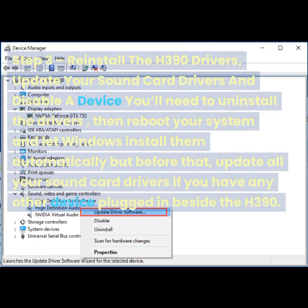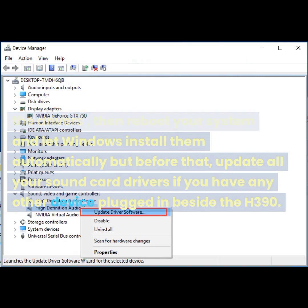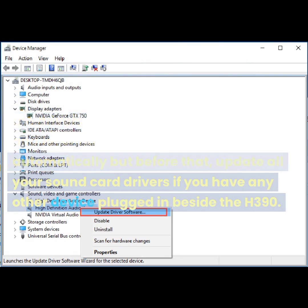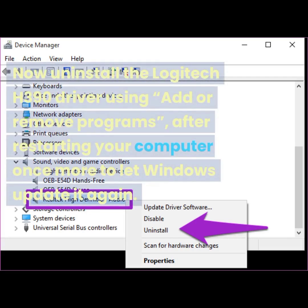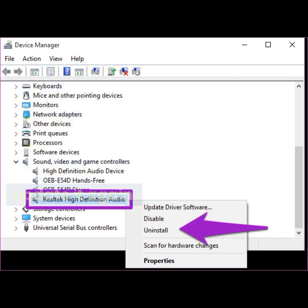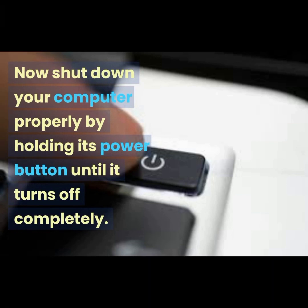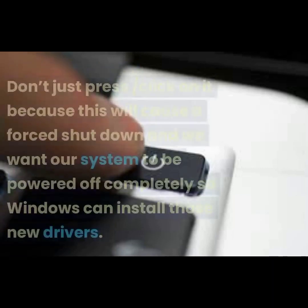Step three: reinstall the H390 drivers. Restart your computer after the previous step. Update your sound card drivers and then uninstall the drivers, reboot your system, and let Windows install them automatically. If you have any other device plugged in besides the H390, update all sound card drivers first. Then uninstall the Logitech H390 driver using 'Add or Remove Programs' and restart your computer to let Windows update it again.